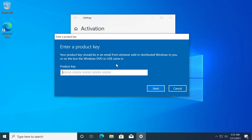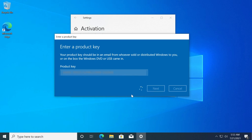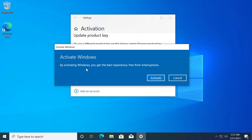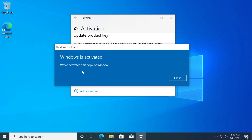To activate Windows, just go into the activation section and enter product key. Enter your product key in this window, click on next, and wait for the Windows 10 activation process to finish. Click on activate, and after the process is finished you will receive the message: Windows is activated — we've activated this copy of Windows.